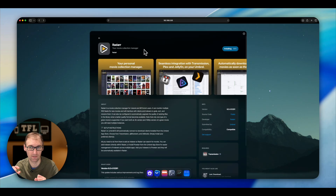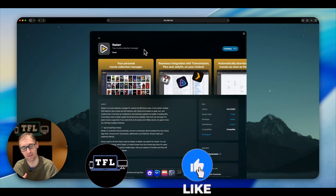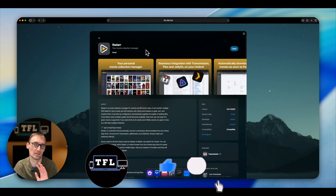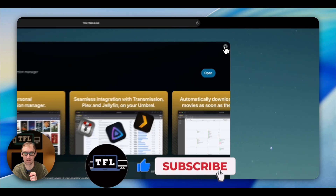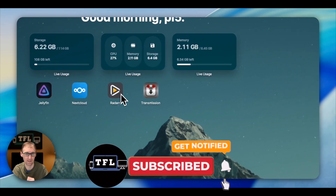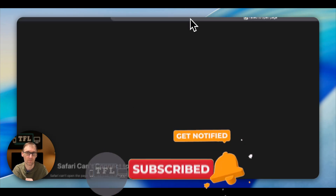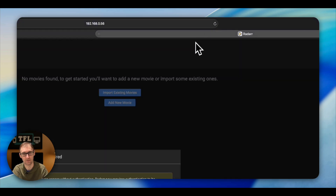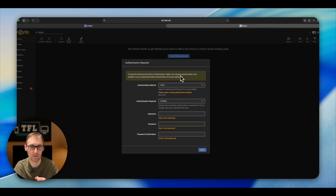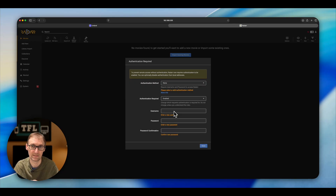Every single person who wants to make a NAS or a home server right now has no excuses saying it's too hard. Now I have all the apps here — if I click on one, you'll have to wait a little bit, but once it's done, you just put your details in, create a username and password, and that's it. It's that easy.